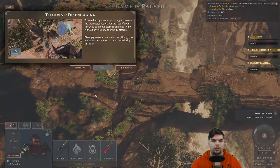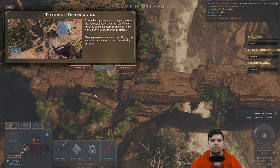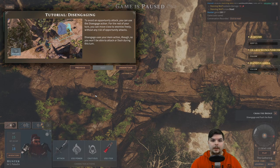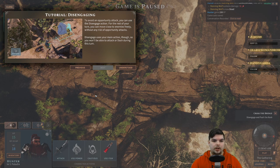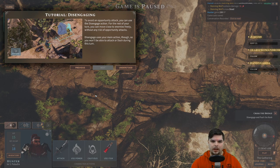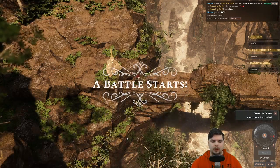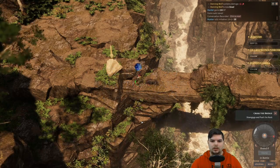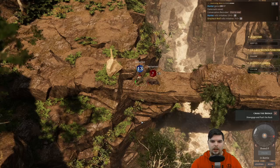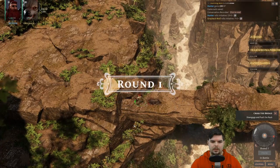Tutorial: disengage. To avoid an opportunity attack, use the disengage action. For the rest of your turn, you can move closer to enemies freely without any risk of opportunity attacks. Disengage uses your main action.